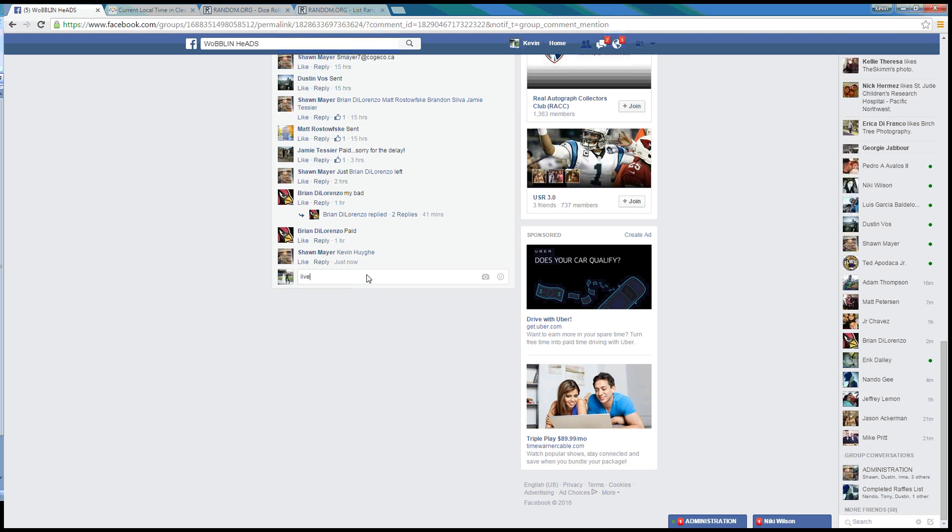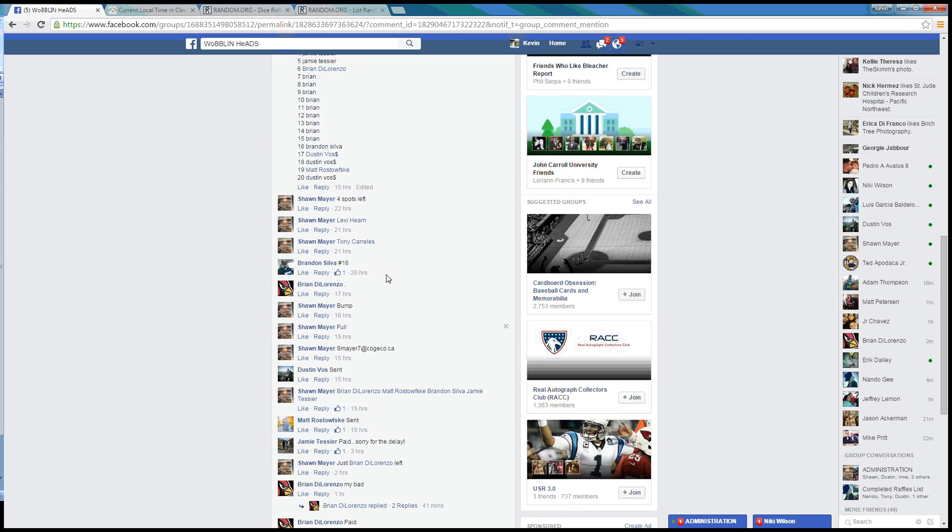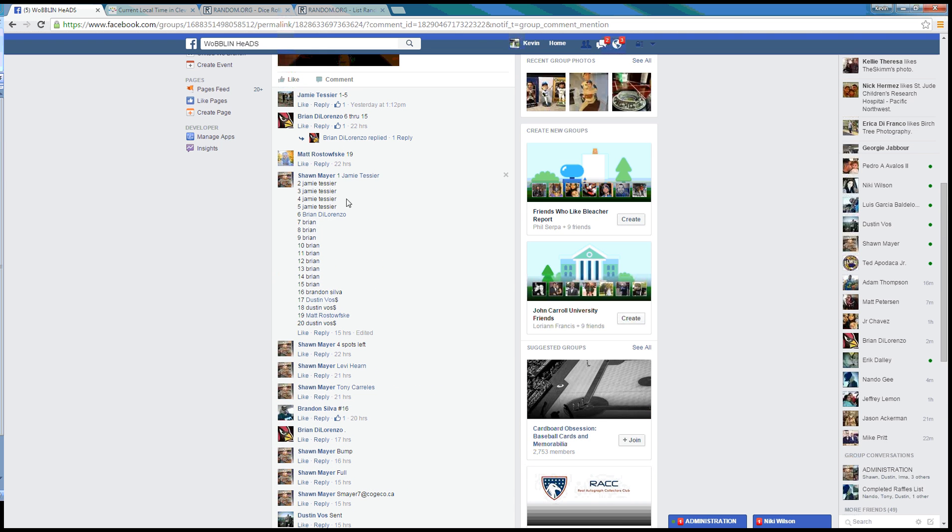And we are live. Time here in Cleveland is 1:35 p.m. Grab our 20 spot list here.